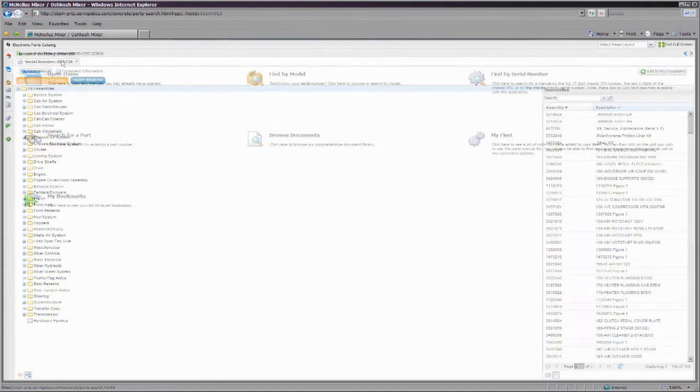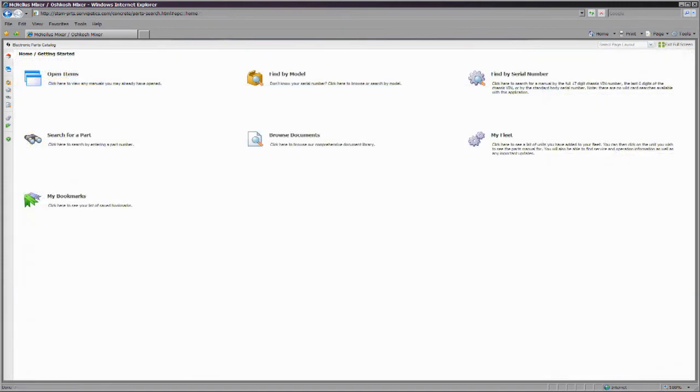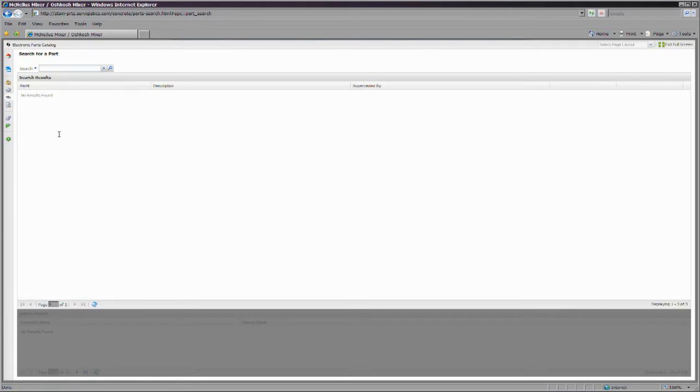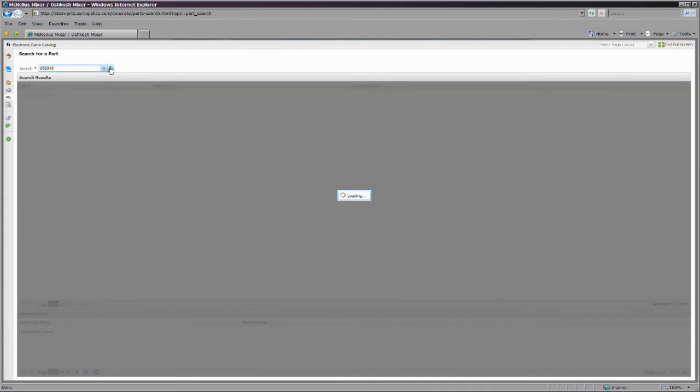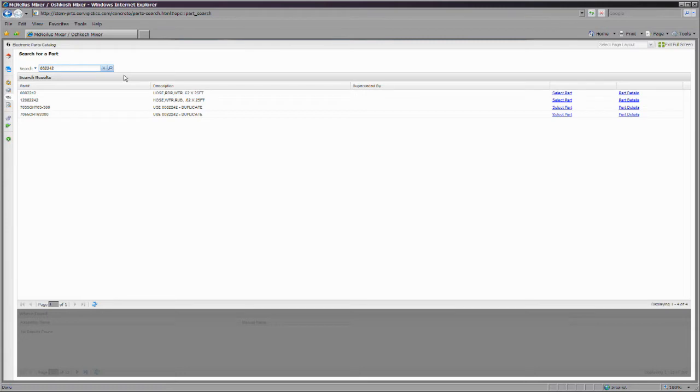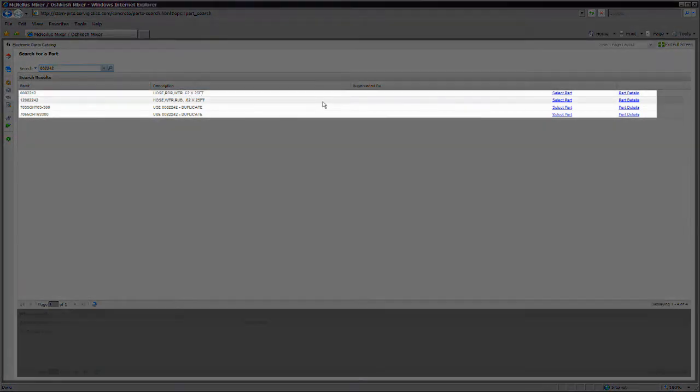You can search by either individual part number or description within all manuals in the EPC, and be directed to the full catalog for your particular body. Enter your item number or description and click the magnifying glass. You will see a list of numbers that match your criteria in the upper pane of the web page.